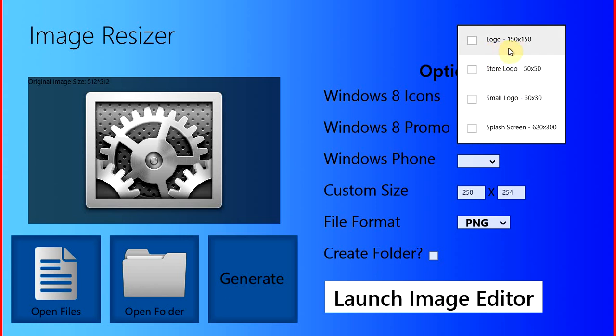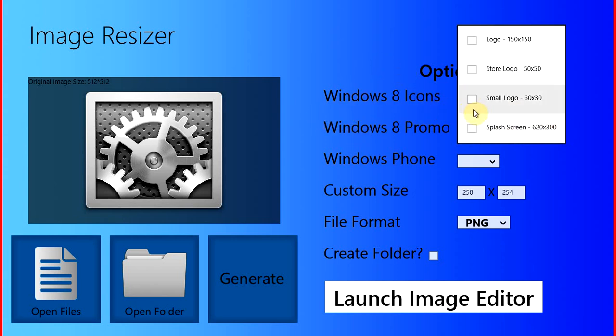As you can see here, it's got logo, store logo, small logo, splash screen. Those are all Windows 8 icon sizes.